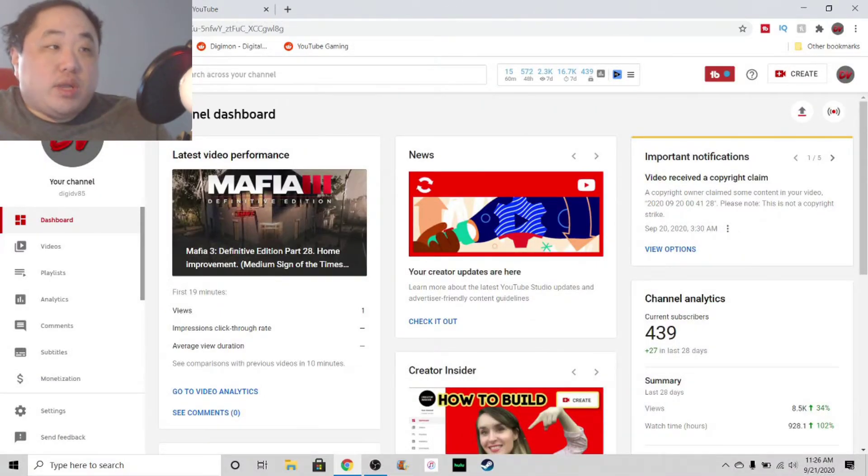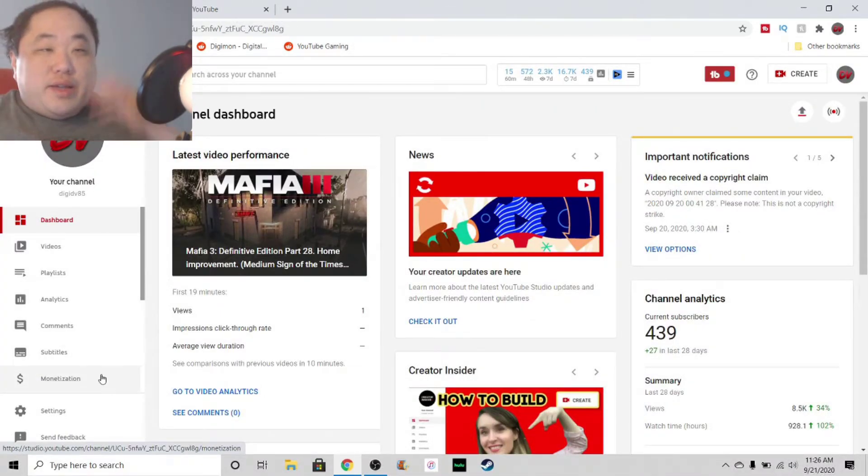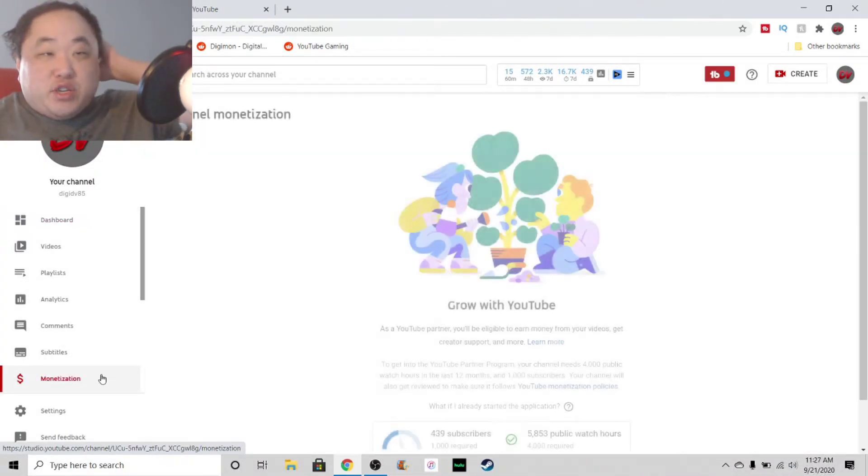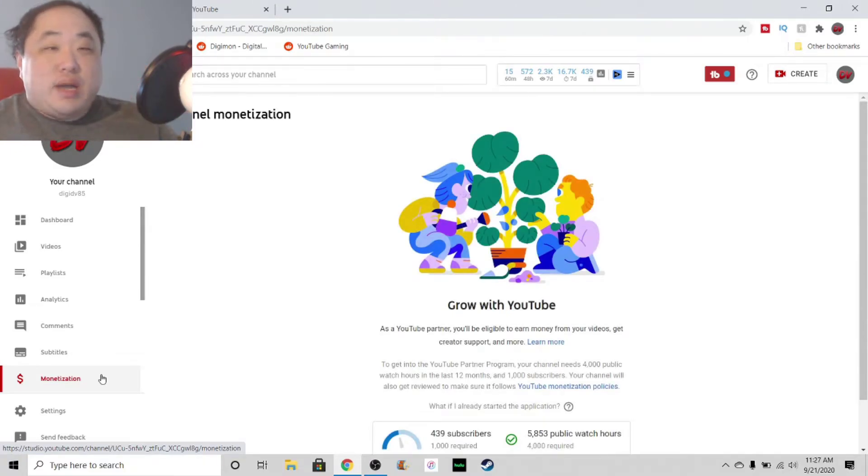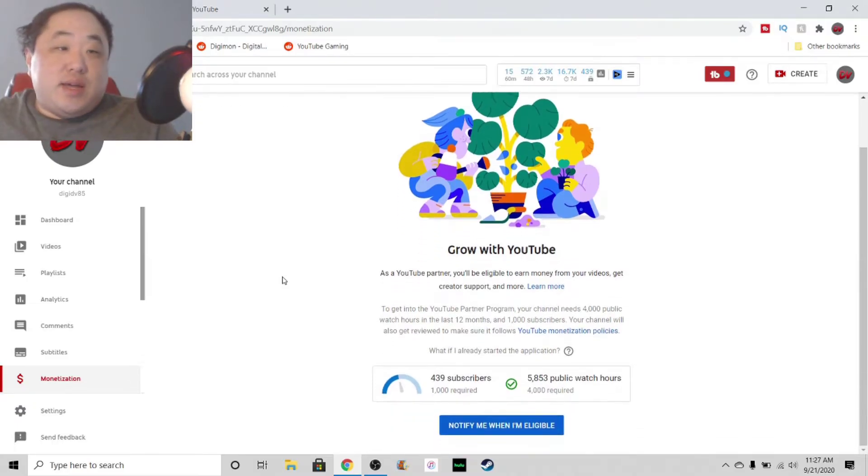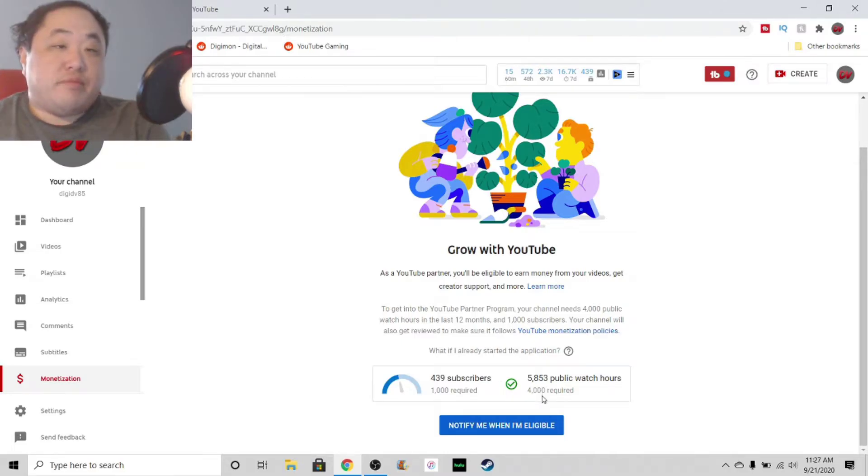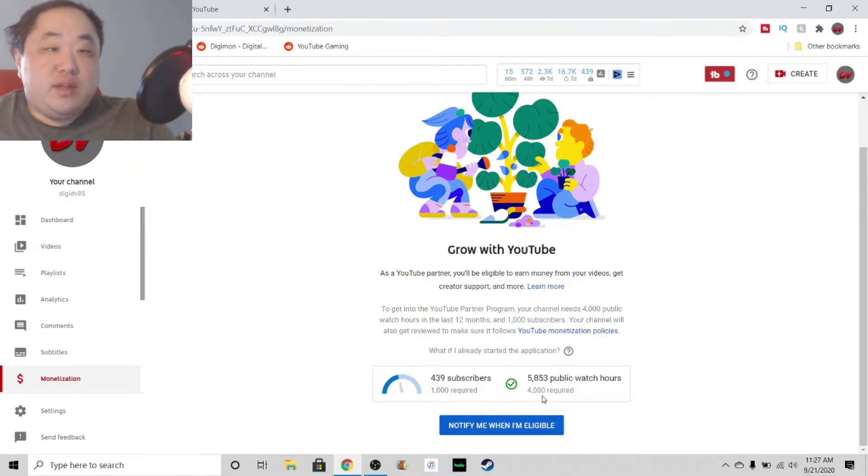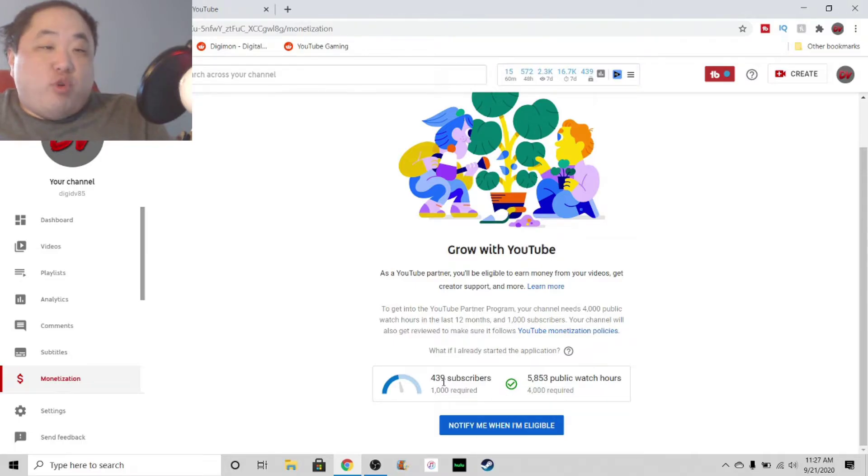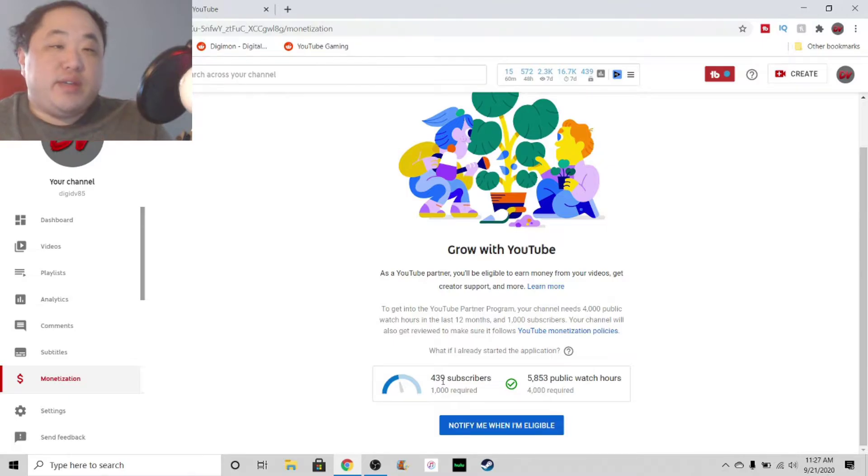Alright, so here we are. Okay, let's talk about monetization first. Obviously, I'm not monetized, because I don't know if you guys know this, but the standards to monetize now are 1,000 subs and 4,000 hours of watch time for the past 12 months, which is quite insane for a small channel to achieve. Well, as you can see, I'm at 439 at the moment, which is my highest I've ever been. Thank you all for subbing recently.